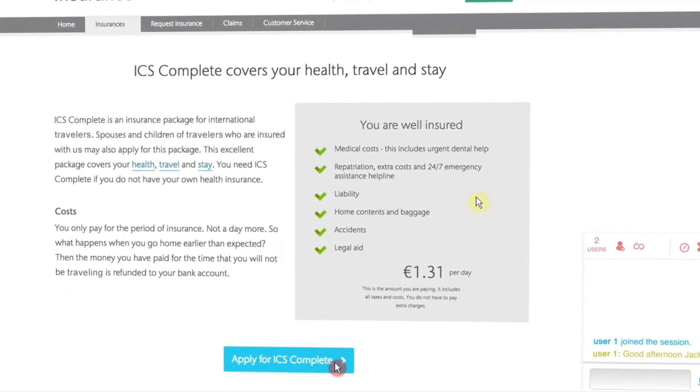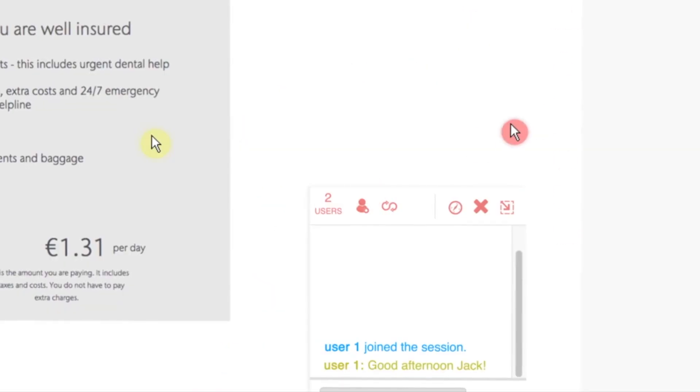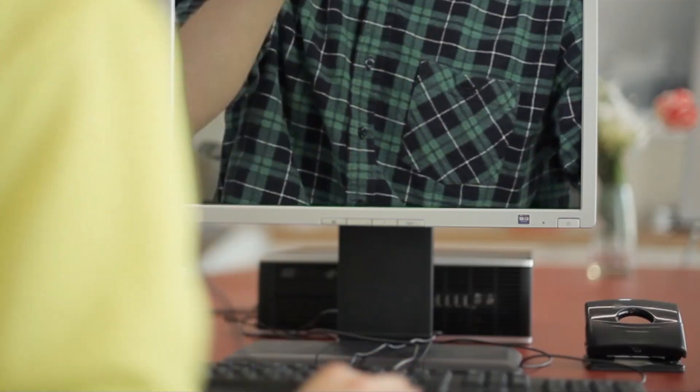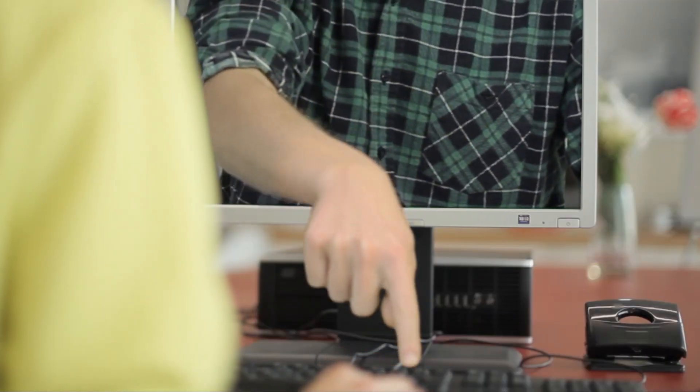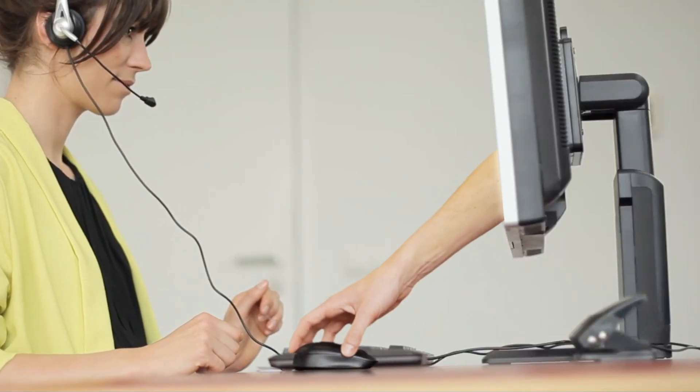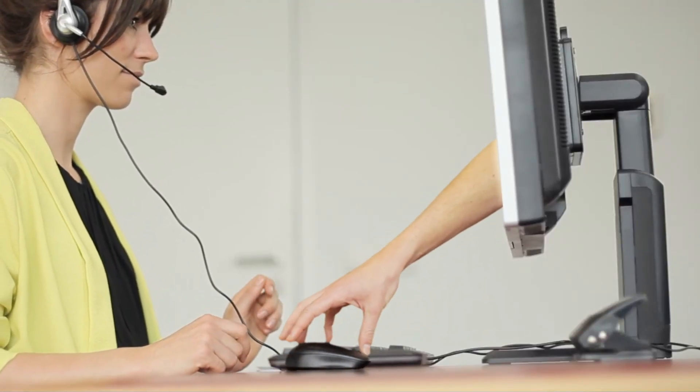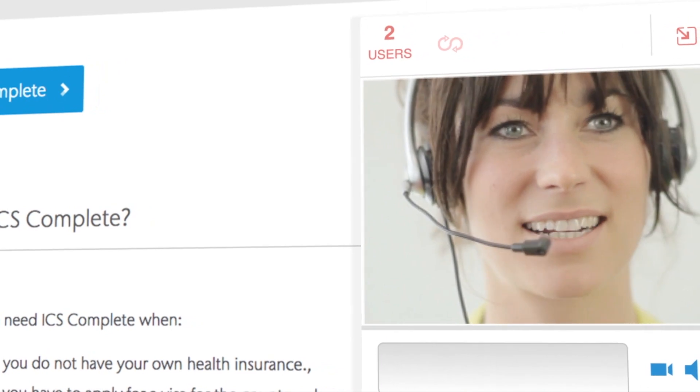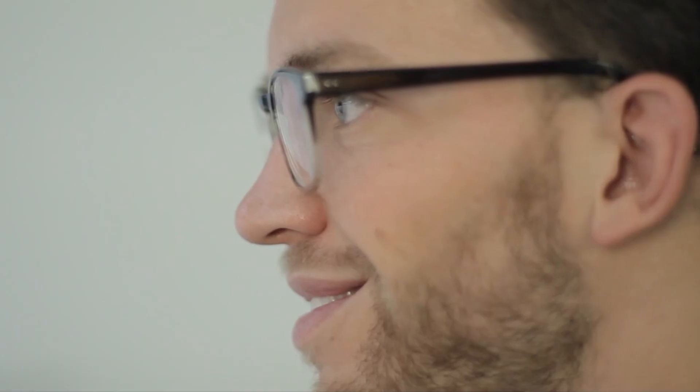With this unique integration, complex online journeys will now benefit from agent assistance to improve NPS or increase conversion rates.